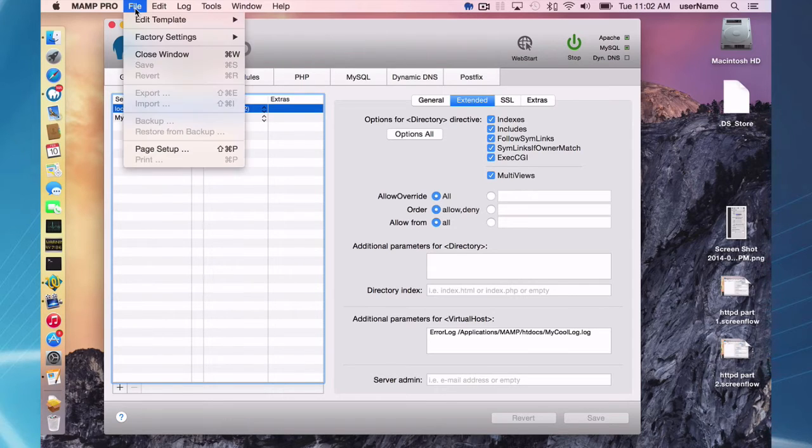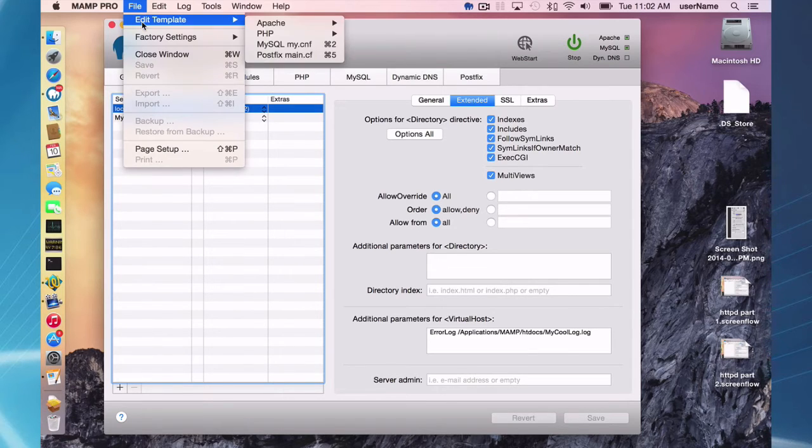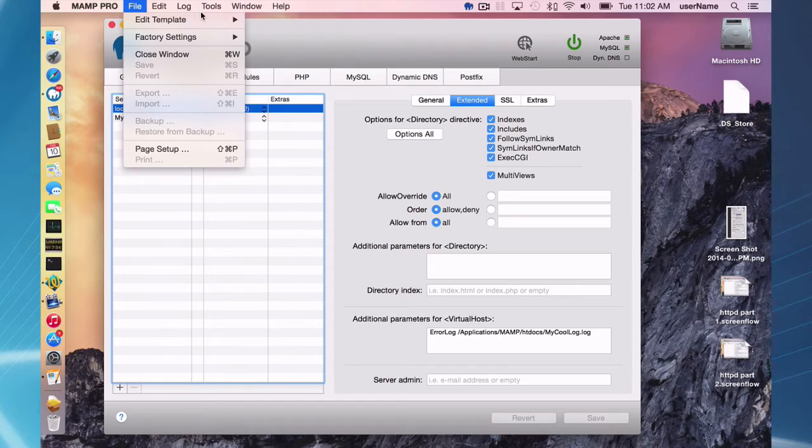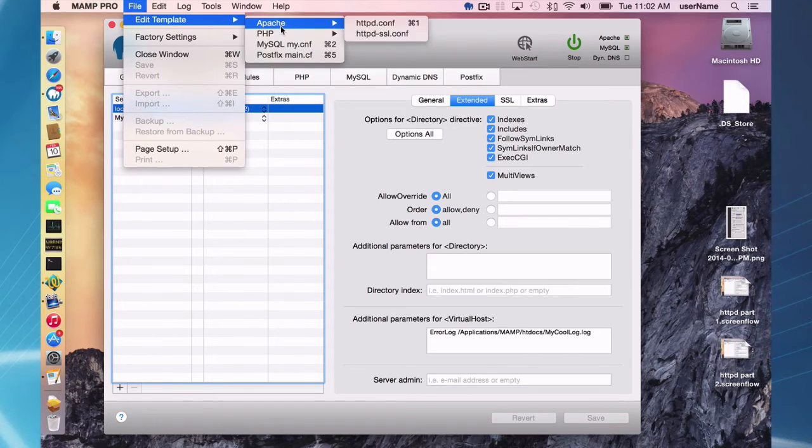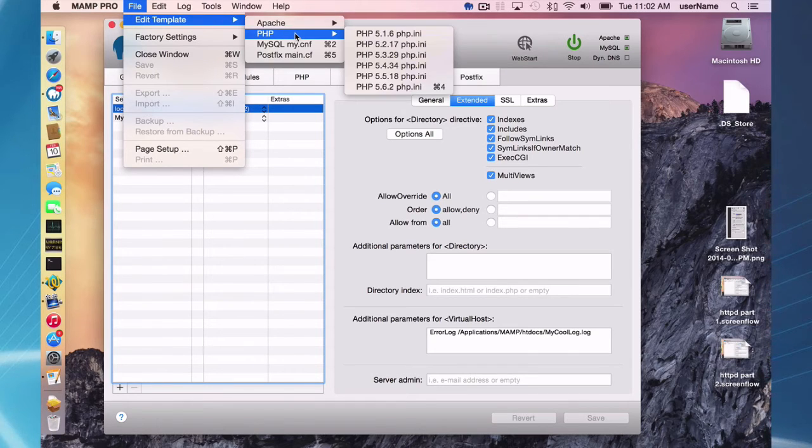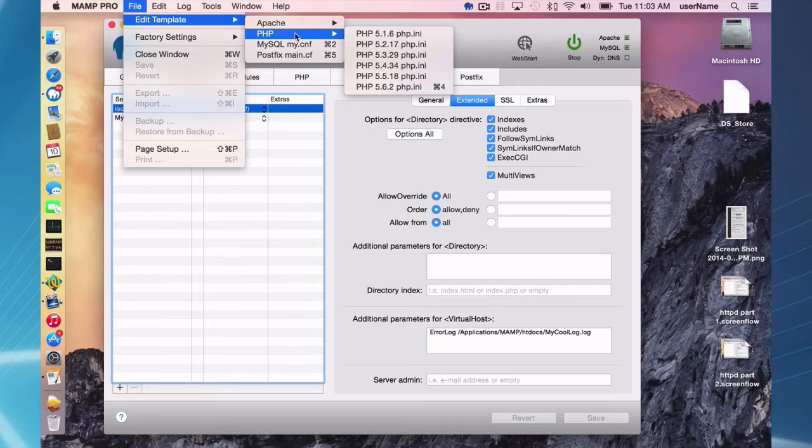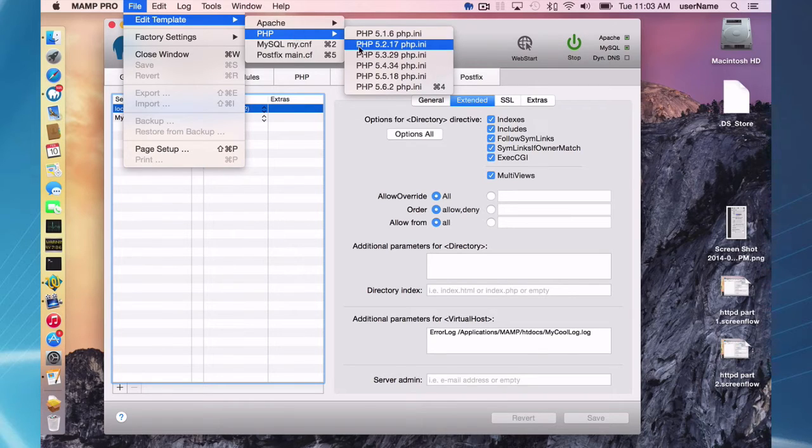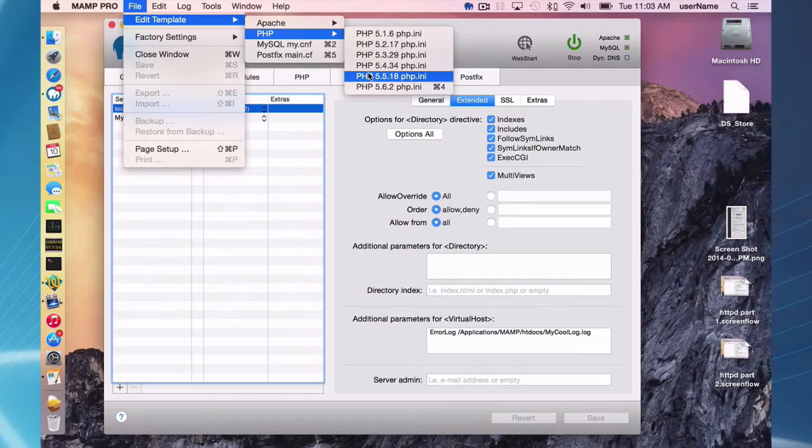So the main point is, make your changes through, just as in Apache server, make your changes through the PHP.ini template files here, and make sure you're making changes to the correct one in the case of PHP.